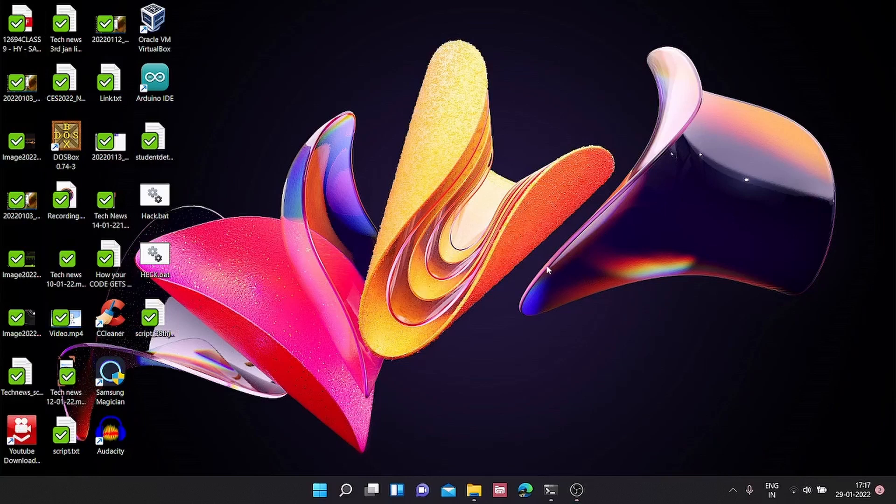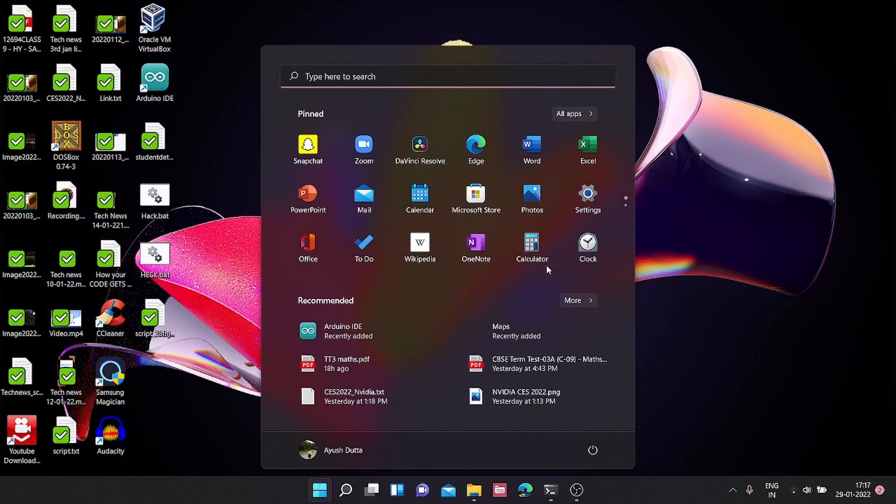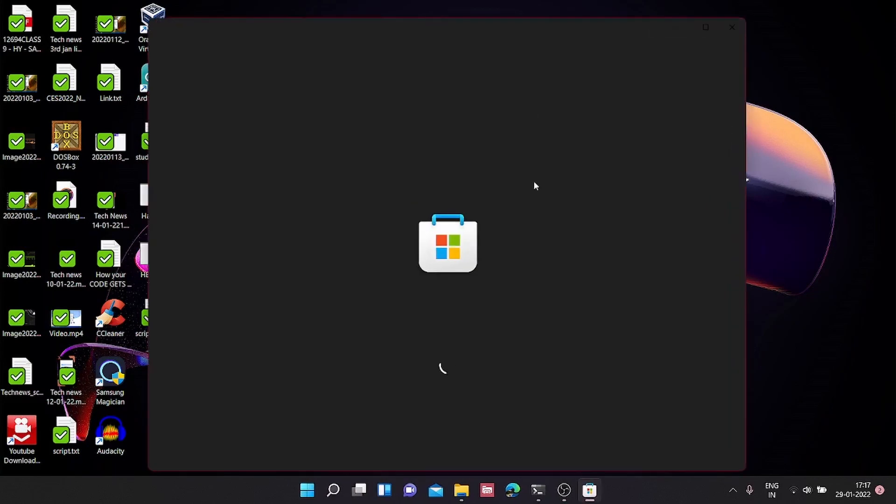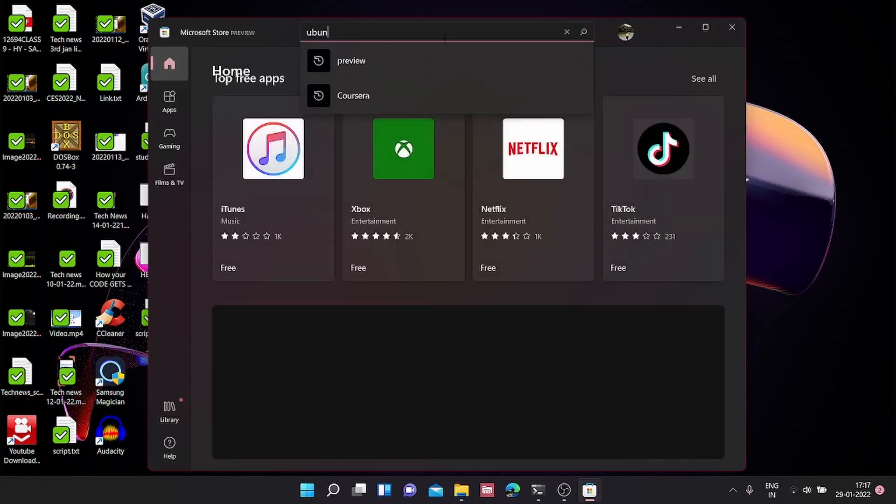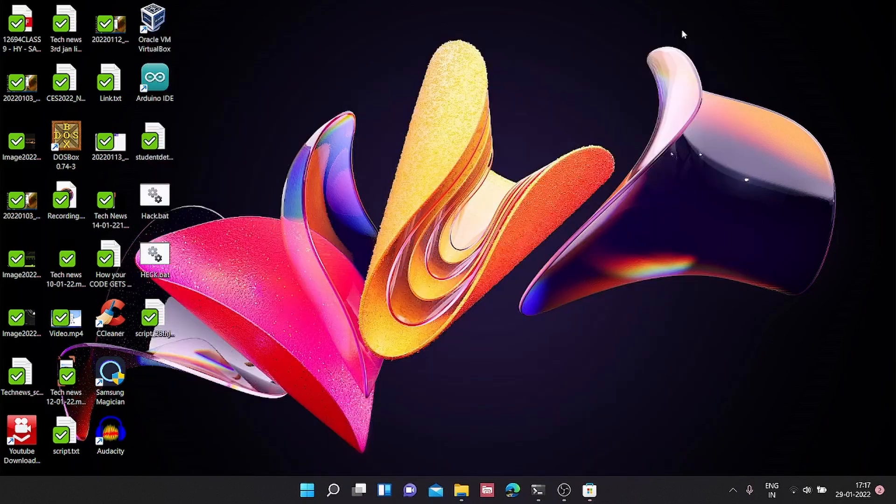So, how to set up Windows Subsystem for Linux on Windows 11. We are going to open the start menu and Microsoft Store. We are going to search for Ubuntu, but before we can do this...